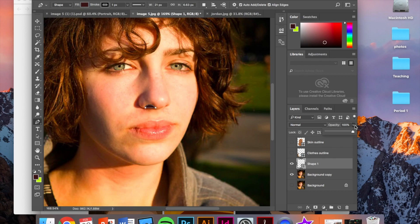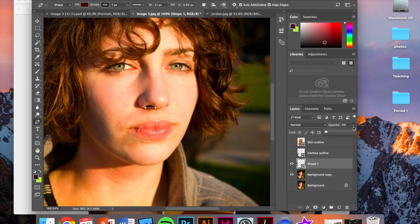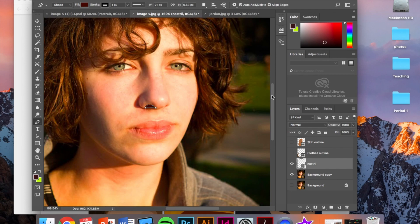I'm going to do our same thing. Turn down the opacity. Select the real color of it. Turn up the opacity. Rename it. Nostril. And bring down the stroke.